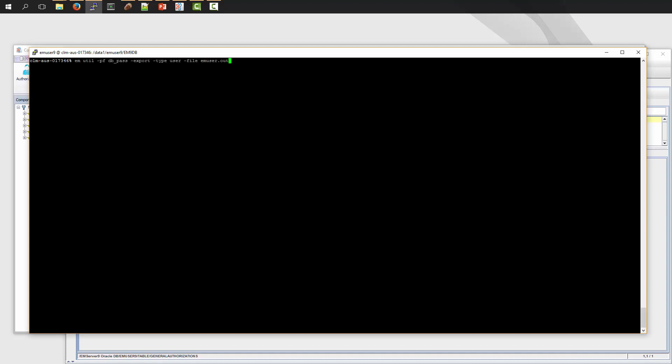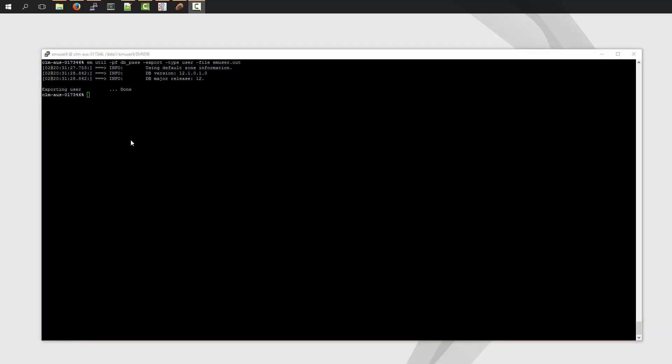Here, I'm going to run the EMUtil utility. I'm performing an export of only the user authorizations of the EM Server database. And I'm exporting it to a file called EMUser.out. Okay, my database is now exported or backed up.